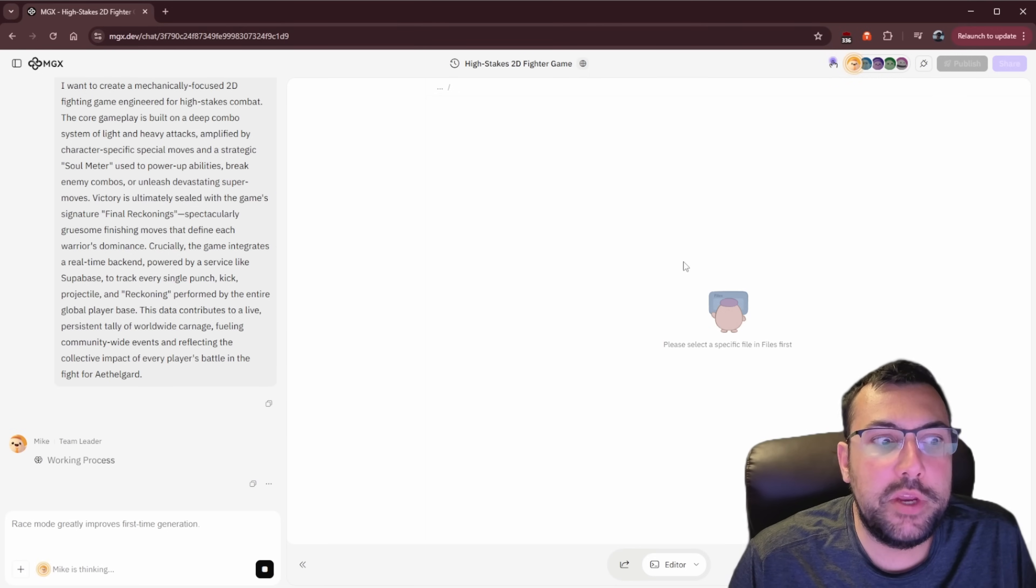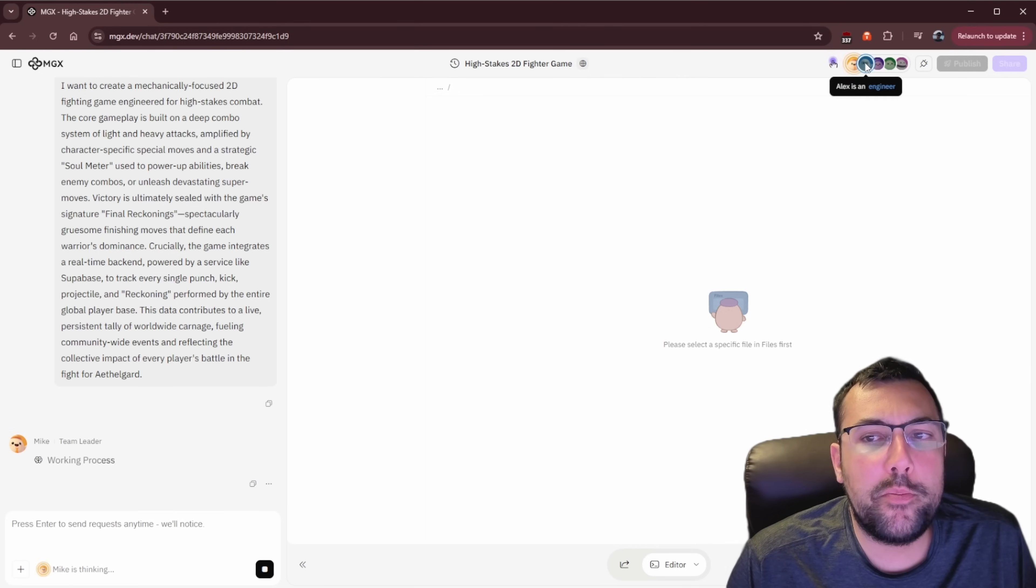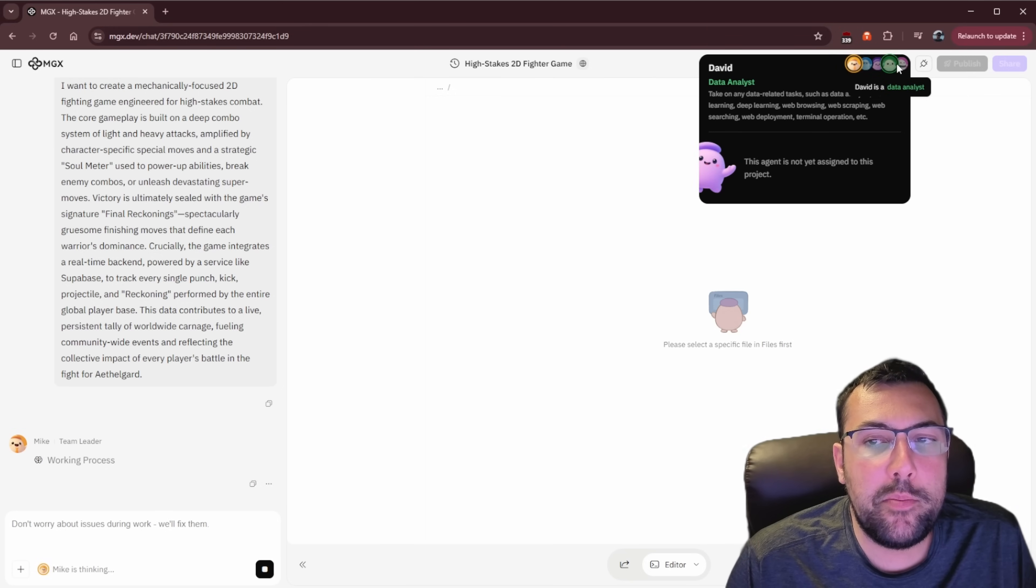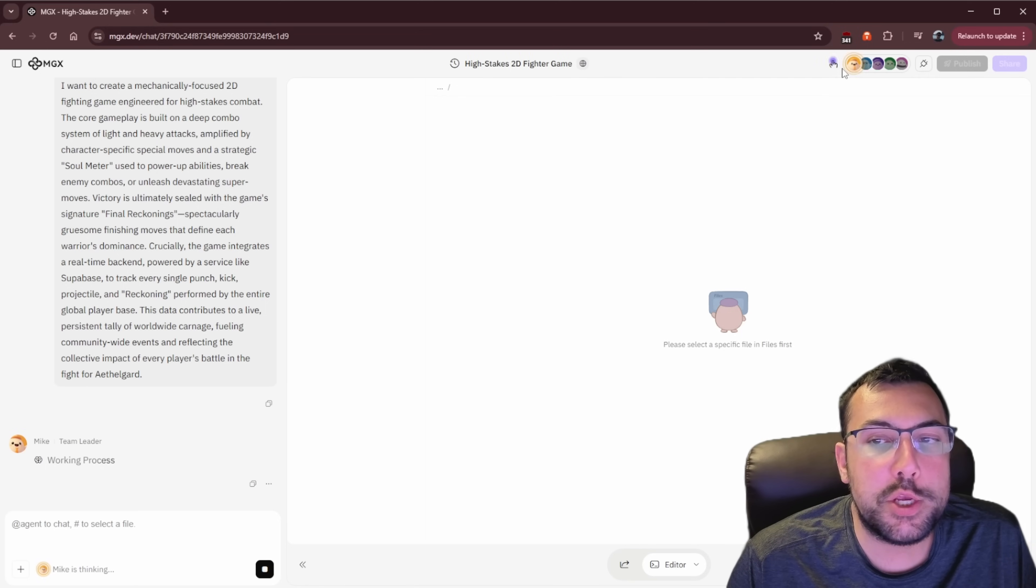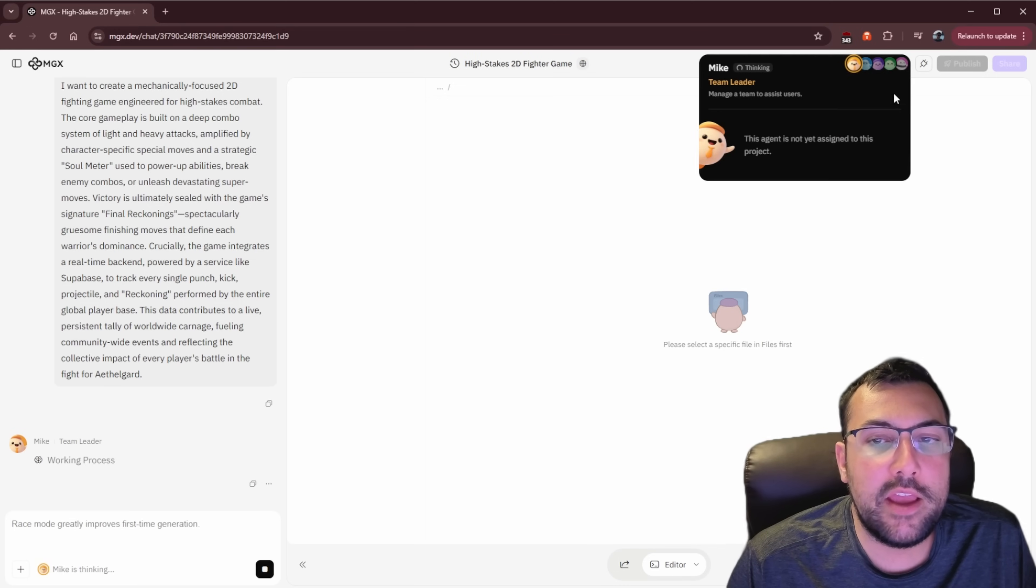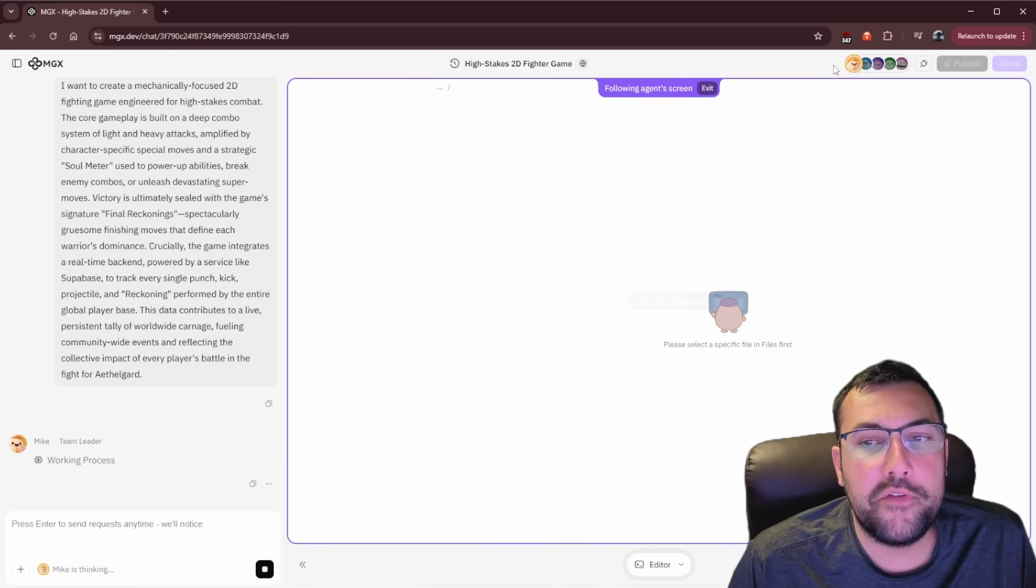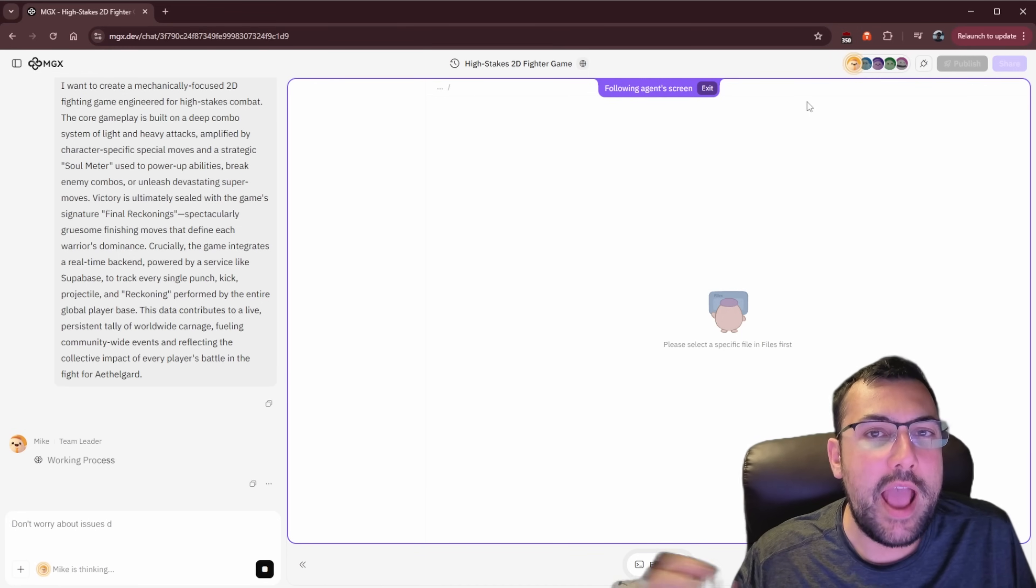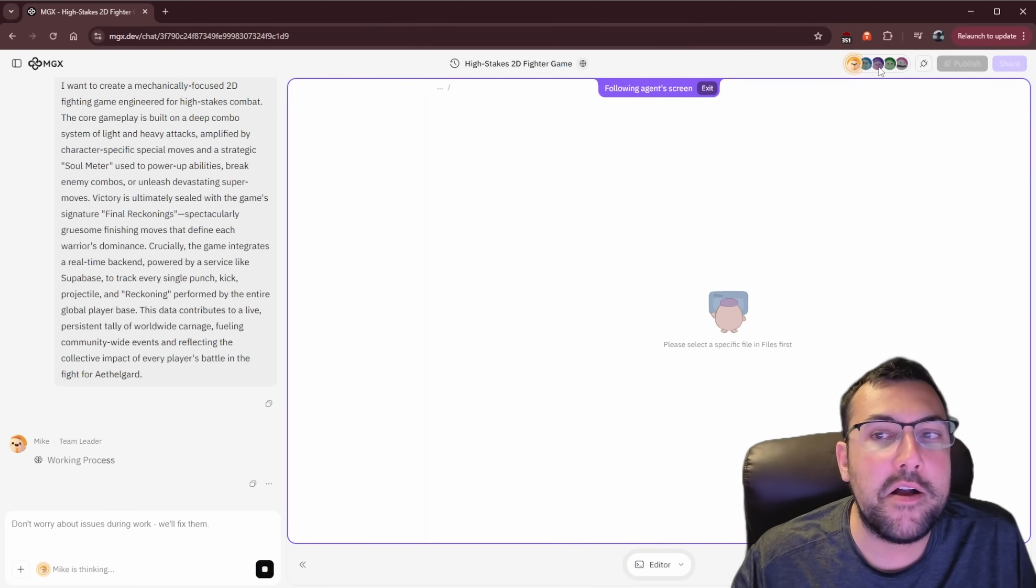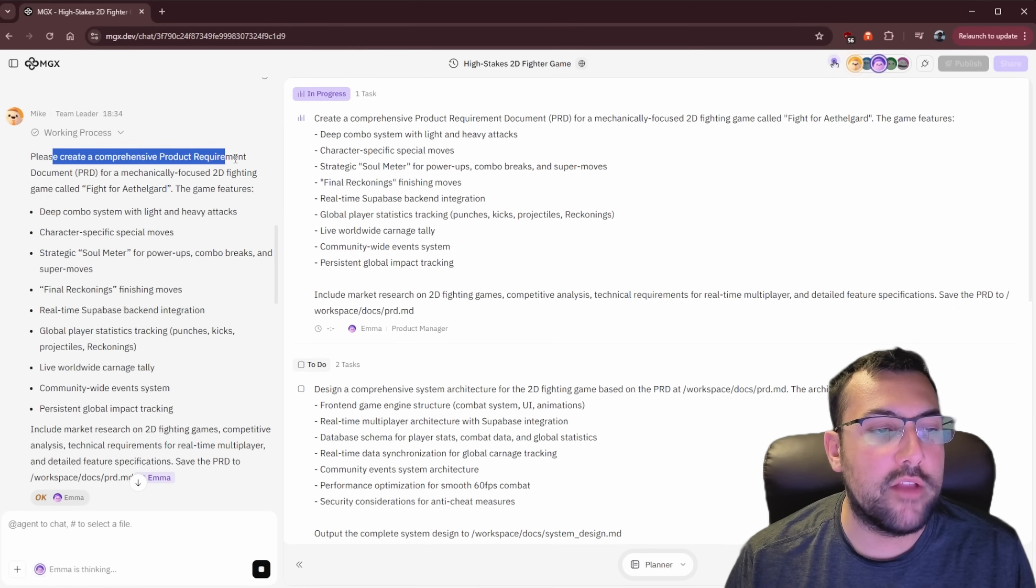We have some options. So up here, we can actually click to see the different people and what their roles are. And it says, this agent has not been assigned to the project yet. So the only one assigned to our project currently is our team lead, Mike, and he's working on it. We can also hit click to follow different agents, and we can see exactly what the agents are doing as they go through and make our file.